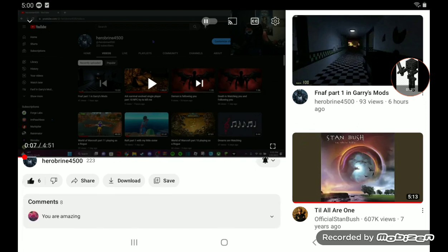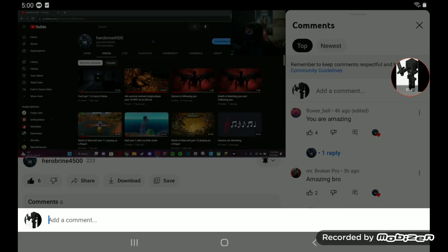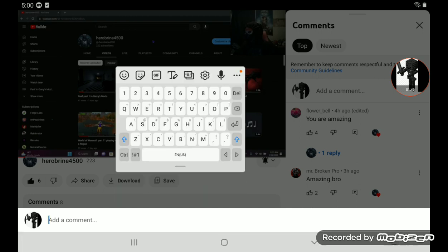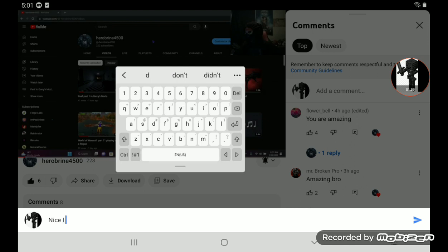I'm going to give him a like and I am also going to comment. I am going to say nice.